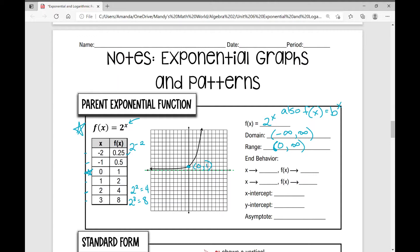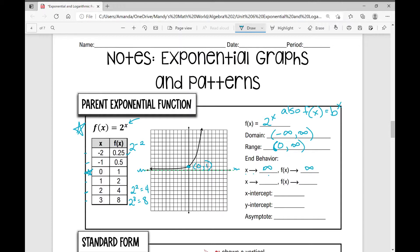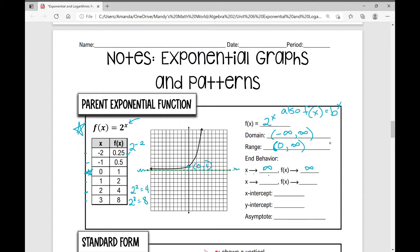Looking at end behavior — what the function does at the ends of the graph: as x approaches infinity, f of x approaches infinity as well; it's increasing. As x approaches negative infinity, f of x approaches 0. There is no x-intercept. The y-intercept is at (0, 1), and the asymptote is at y equals 0, which is the equation for the x-axis.